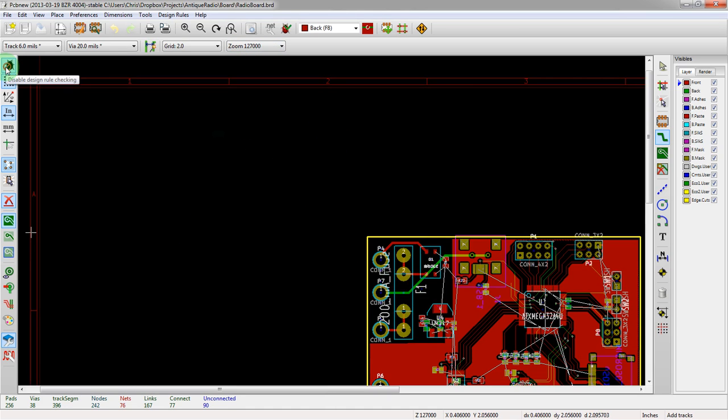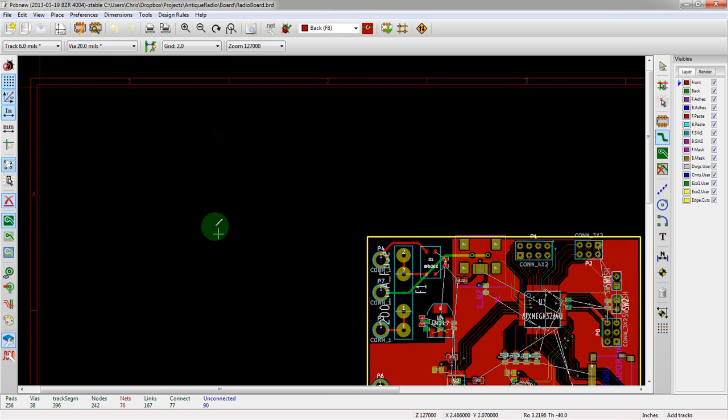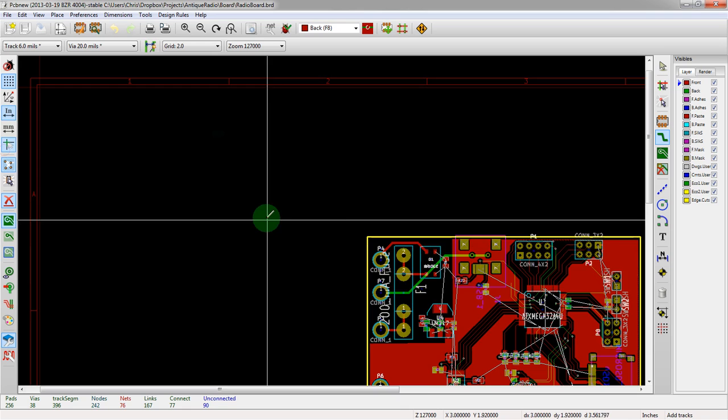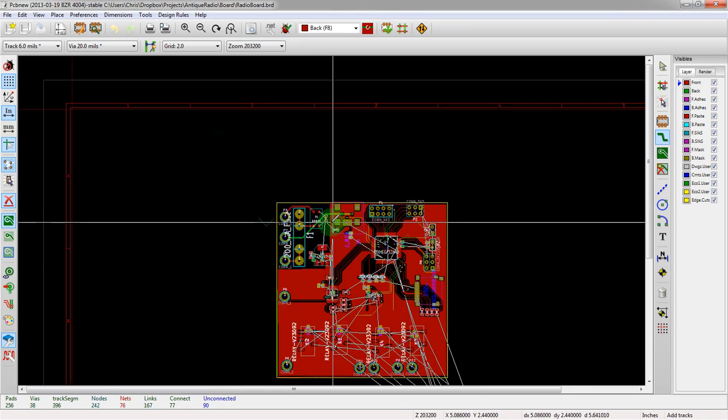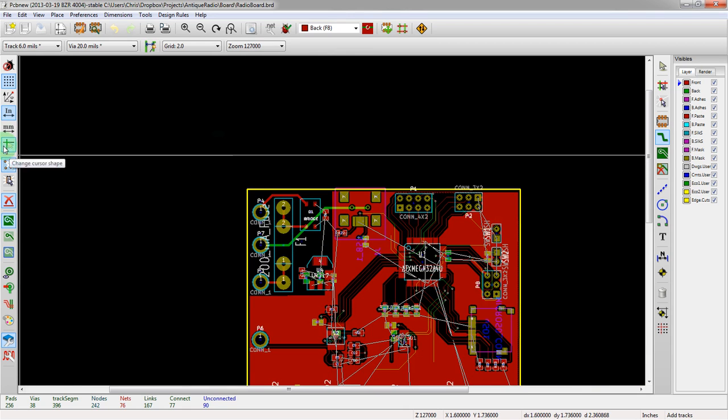Alright, going down the left side, this is actually disabling design rule checking. We actually want to keep that on most of the time. The grid, which we've talked about, showing it or hiding it, which is actually small enough that we can't see it right now. This switches between polar coordinates and quadrature coordinates. And right now, I hardly ever use polar coordinates. However, that can be useful if you do like a circular board. Switching between units here, inches and millimeters. This is cursor changes. It's just like in the schematic program. Personally, not a very big favorite of mine.